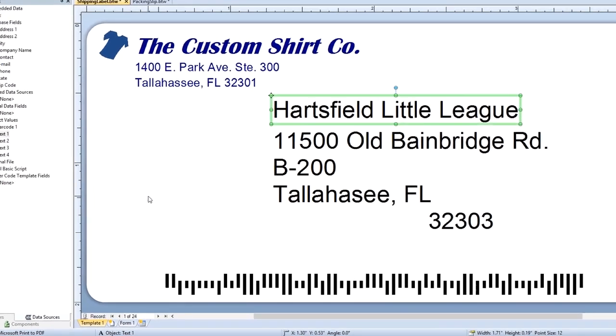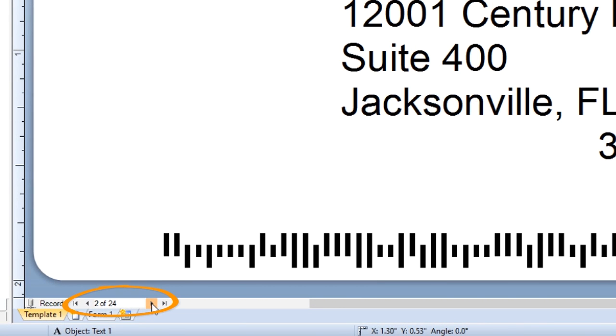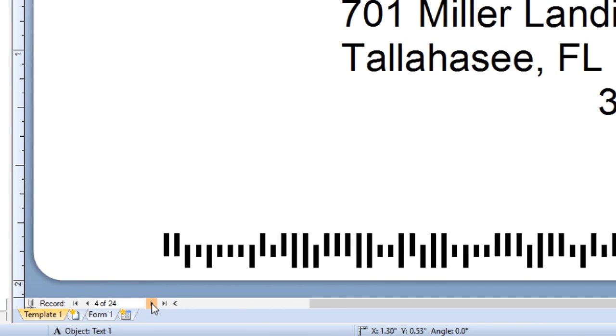At the bottom of the design area, you can page through the records to see the information supplied by your database.